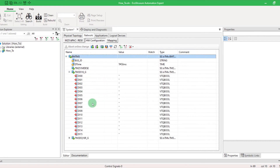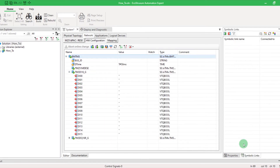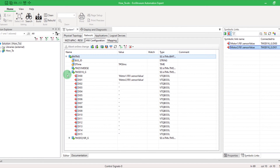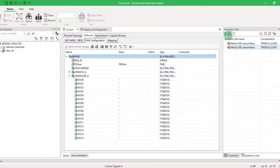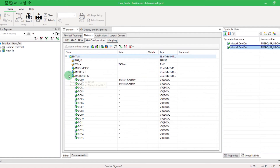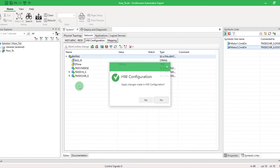Then, open the Symbolic Links tab. Drag and drop the inputs and outputs of your application, and save.